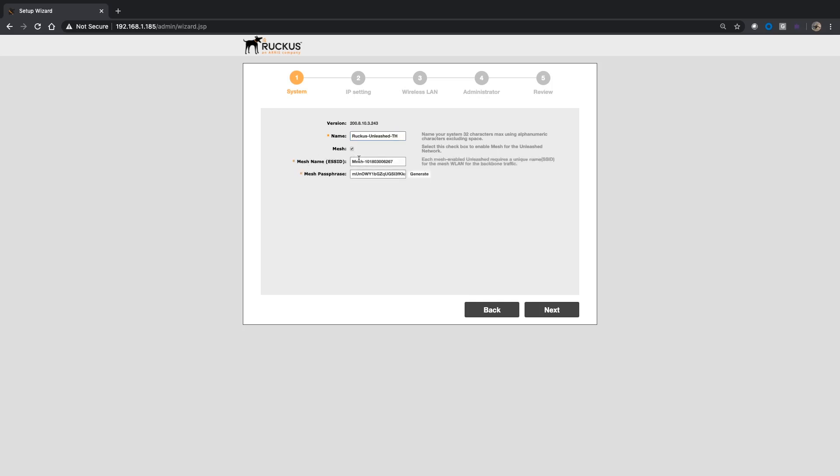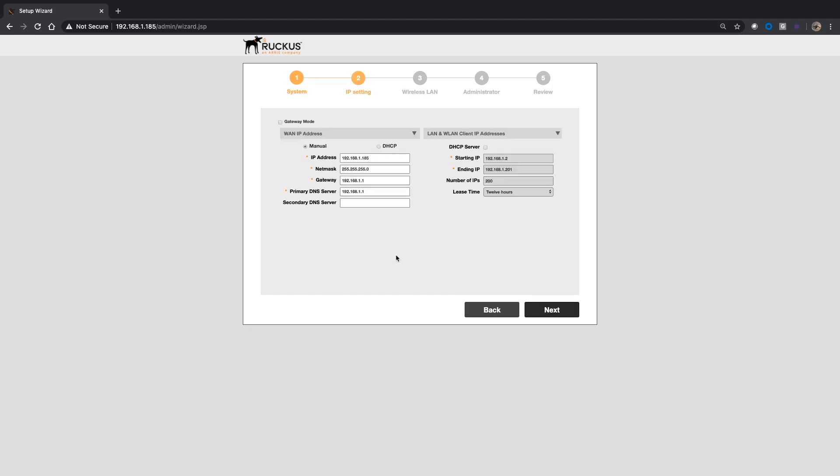It's asking you for ESS ID. So this is an SS ID that the other mesh APs will use to connect to this one, and then a passphrase. So you can generate a new one, you could put in a manual if you wish to do that, but this is basically how the mesh APs are going to communicate within each other. We will say next to that.